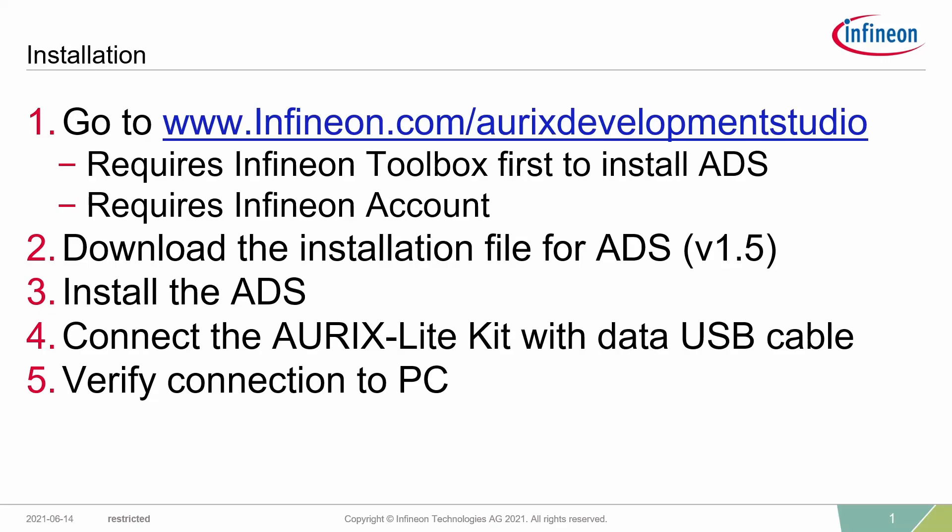After downloading the toolbox, we will create an Infineon account, which is required to download and install ADS. At this point, I would ask you to connect your AURIX Lite Kit with a data USB cable to your PC. Please make sure that it is a data cable.